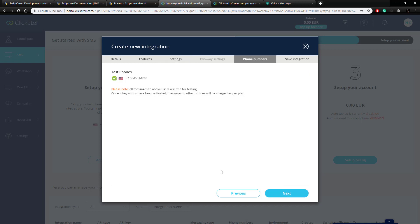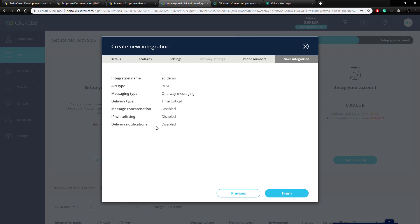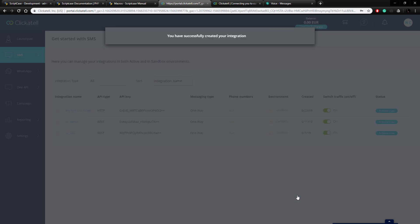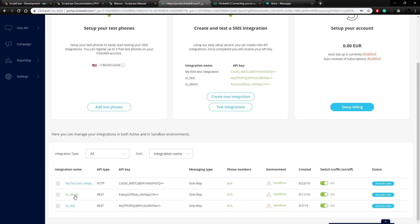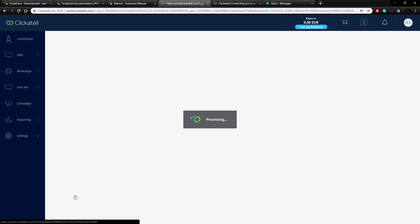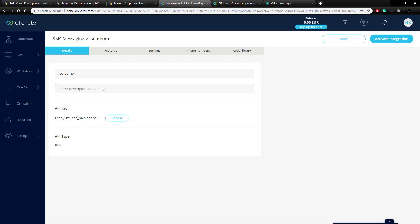Click next and then you can attach your test phone numbers to the integration. I have mine set up and checked, so I'll click next again. That gives us an overview and we're going to finish it. We've created our test integration, and if we scroll down we see 'SC demo' right here — let's click on that. Here we have our information and here's our API key, which is going to serve as our authentication token inside Scriptcase.